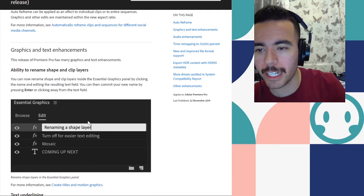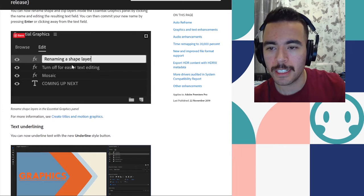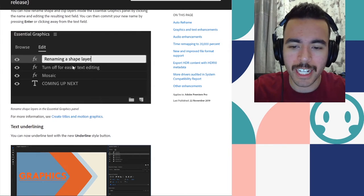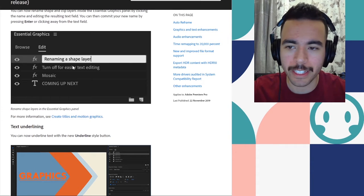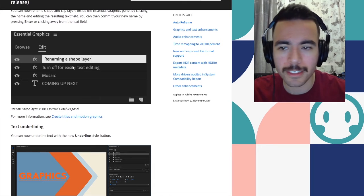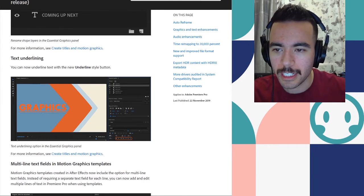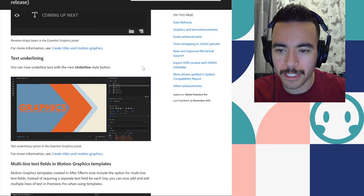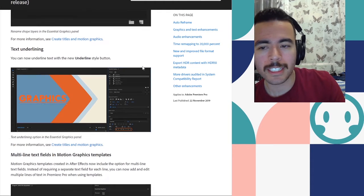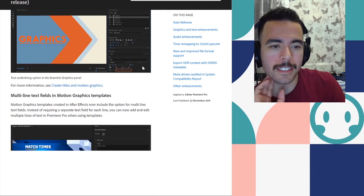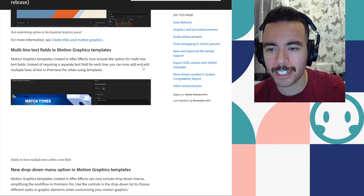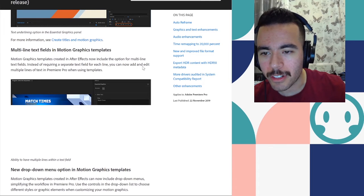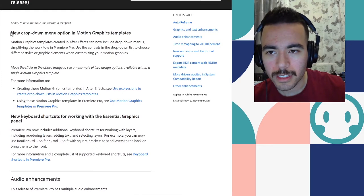Graphics and text enhancements. Ability to rename shape and clip layers. It was actually pretty hard to use all these shapes and text layers in Premiere. Hopefully this has made it easier. You can now underline text with an underline stub. I'm not sure why you couldn't have, why is this just being introduced now? Like you've had the text editing stuff in Premiere for ages and it's only been edited now. Multi-line text fields in motion graphic templates. Cool. New dropdown menu option. Motion graphic templates. New keyboard shortcuts for working with the Essentials graphics panel.